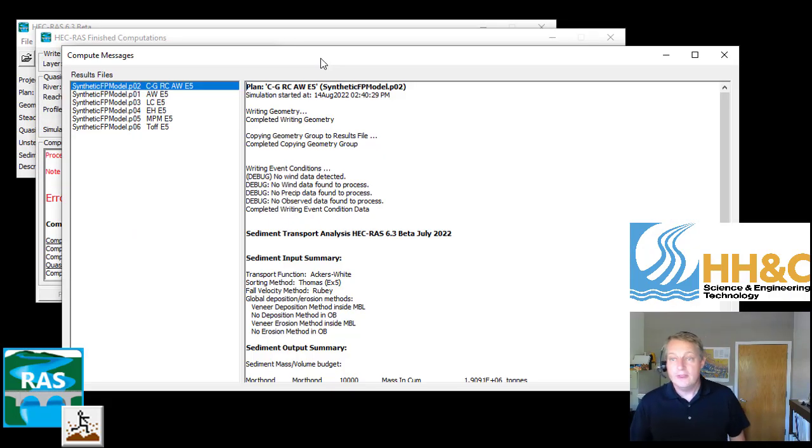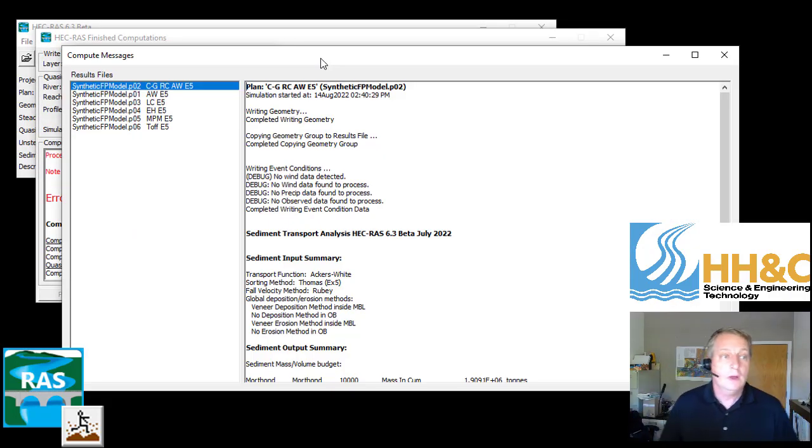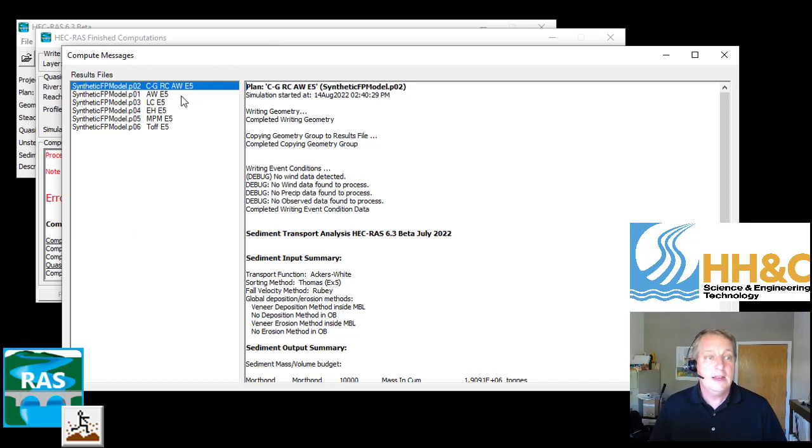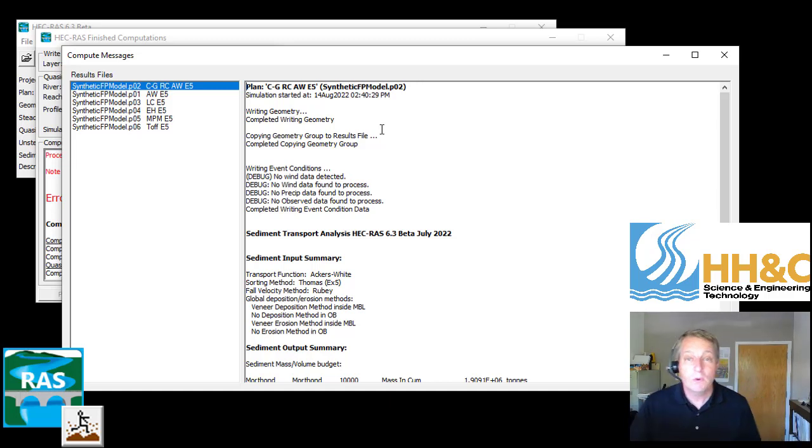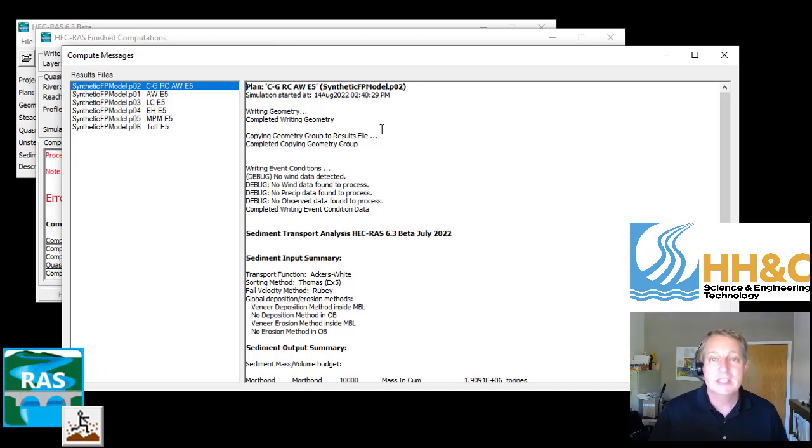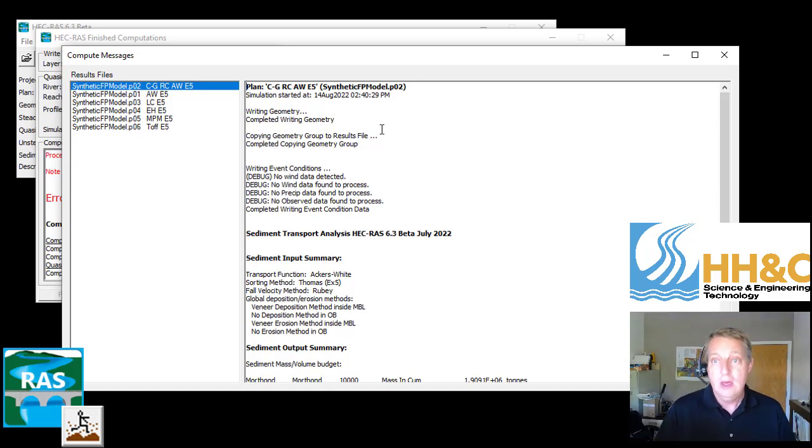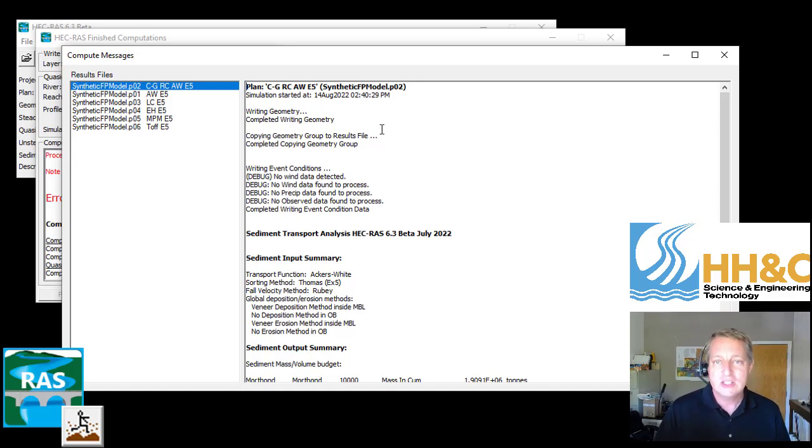When you do run them, at the end, one of the things that disappears is that runtime window. That runtime window can be really important. It has a lot of diagnostic information. Did it go unstable? Did it fail? What are the warnings and errors and messages that you get?